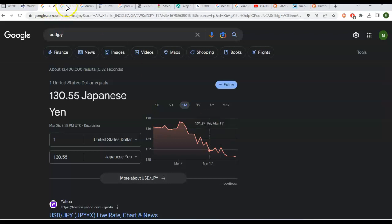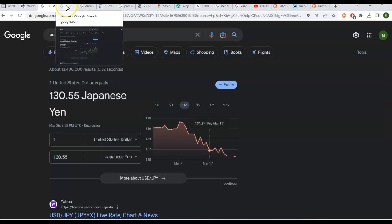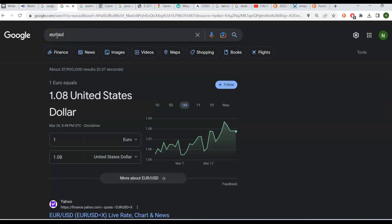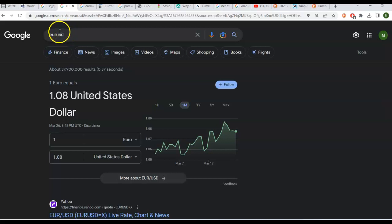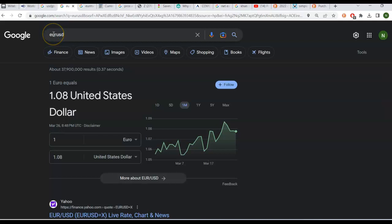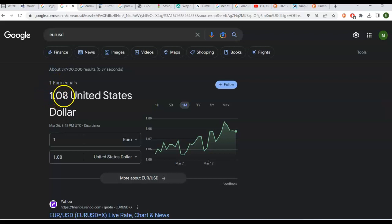Let me give you a couple other examples of that. So here is EUR, that's the euro USD. So again, remember, it's the number of units of currency for the code on the right, for the currency on the right, for one unit of currency on the left. So this is number of US dollars per one euro. So right now that exchange rate, one euro is worth 1.08 US dollars. Now again, let's take a look at the one month trend.